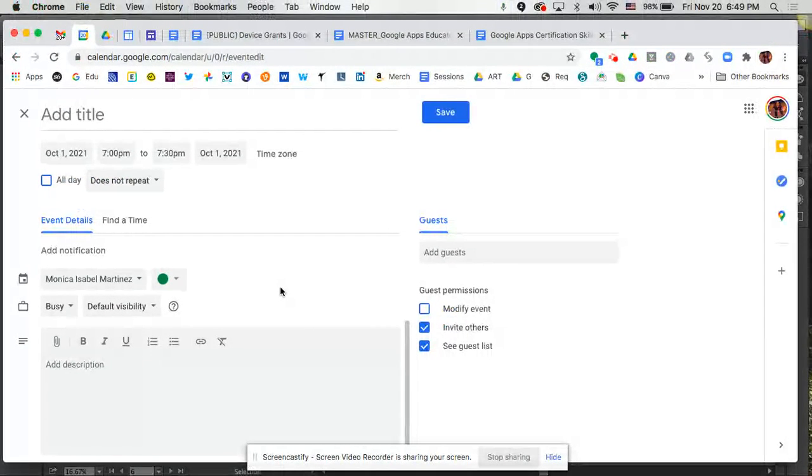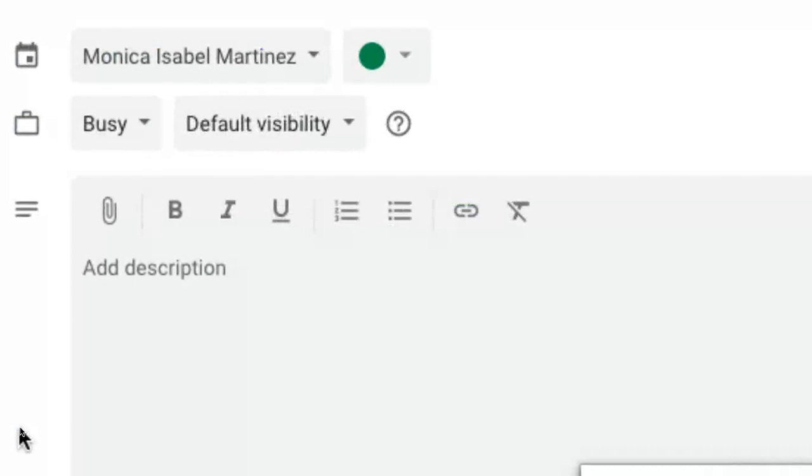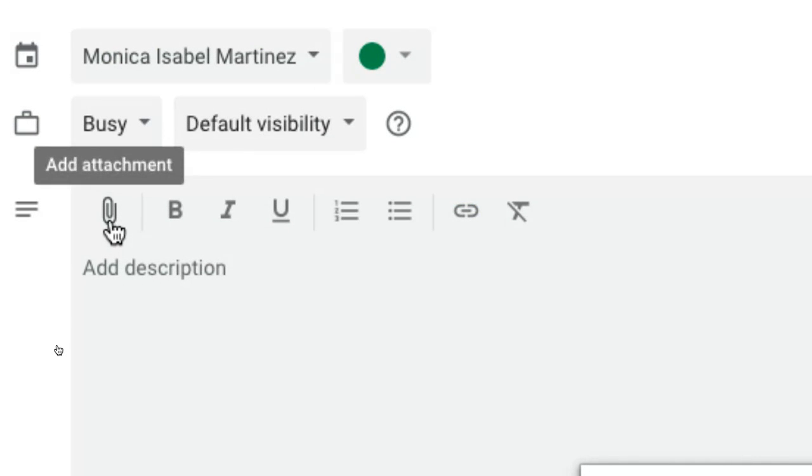Down here at the bottom you also have more options like being able to attach a document. If this was a meeting, you could attach an agenda here or perhaps if you're reviewing a presentation together. Let's say you have students in your class that are doing a group project. Maybe you're attaching some group documents to this.